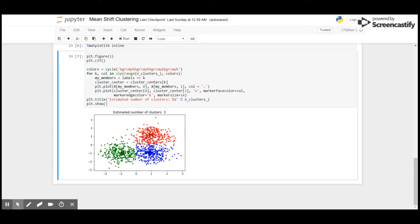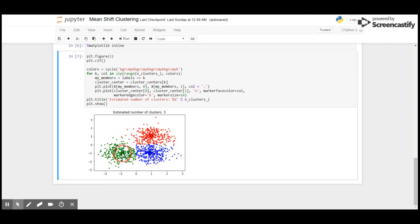The work of Mean Shift clustering is to shift the mean to find the mode where all the points are converging. Points are moving towards this darker center, and here the same thing—they are moving towards this darker center. This is how Mean Shift clustering works.